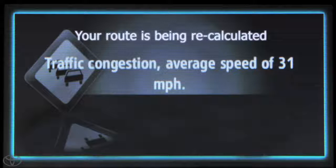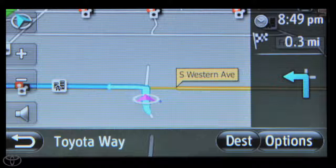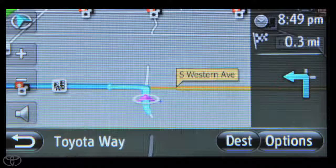Now you know how to use the information services traffic feature to avoid traffic jams and get you to your destination as quickly as possible.